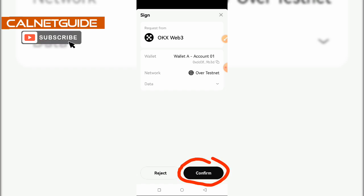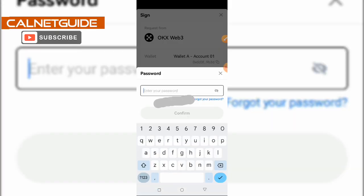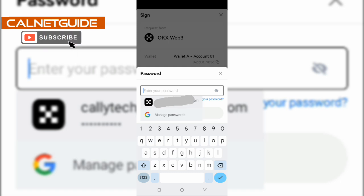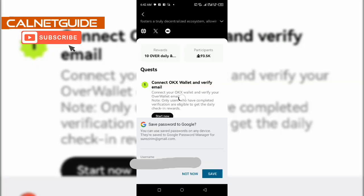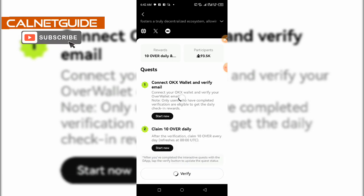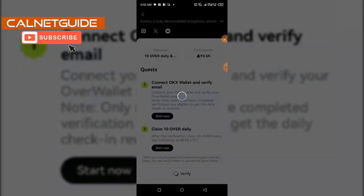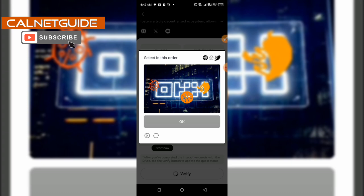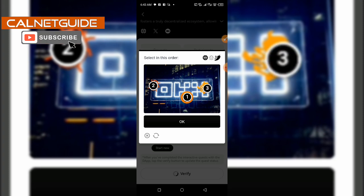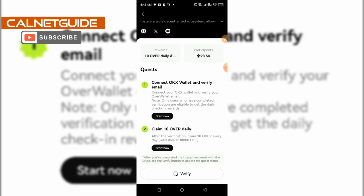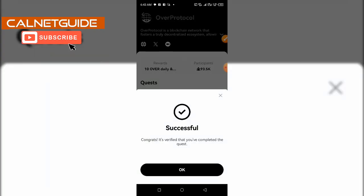It's requesting confirmation now — click Confirm. I'm going to input my password (I won't show you my password on screen), and after typing it in I'm going to click Confirm. Let's wait for the verification to complete. Now I'm required to complete a captcha to ensure I'm not a robot, so I'm going to slide it in the correct order and then click OK. It's successful — congrats, it's verified that you completed the quest — and I'm going to click OK.